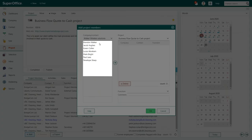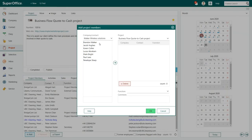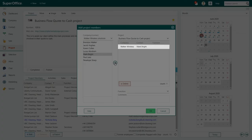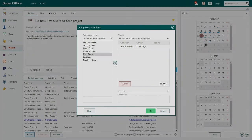Select the company you are looking for from the list that appears. All the people registered on this company's card will show up in the list underneath. To add the new project member, select the person by clicking on their name, then click on the arrow in the middle of the screen. You will see that the person you selected now appears in the list on the right hand side.